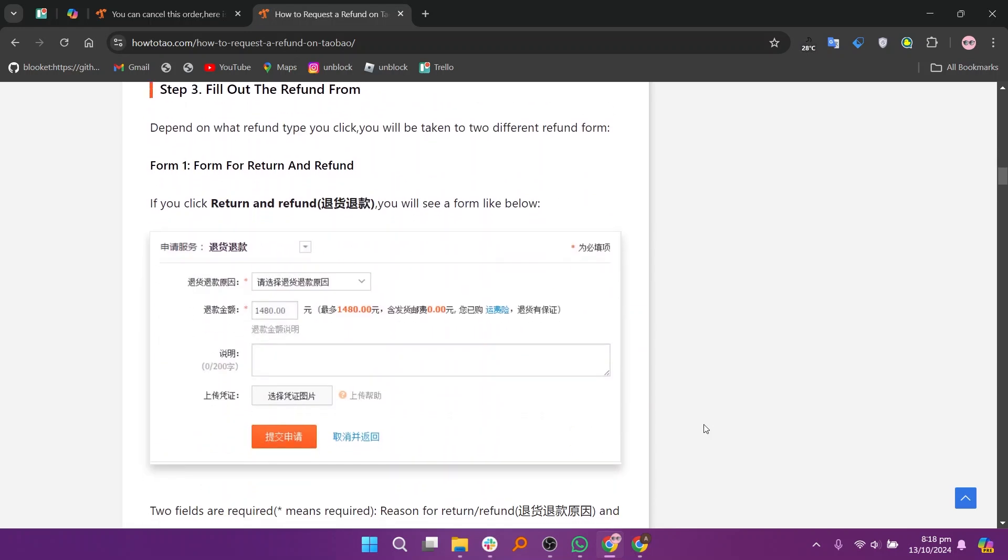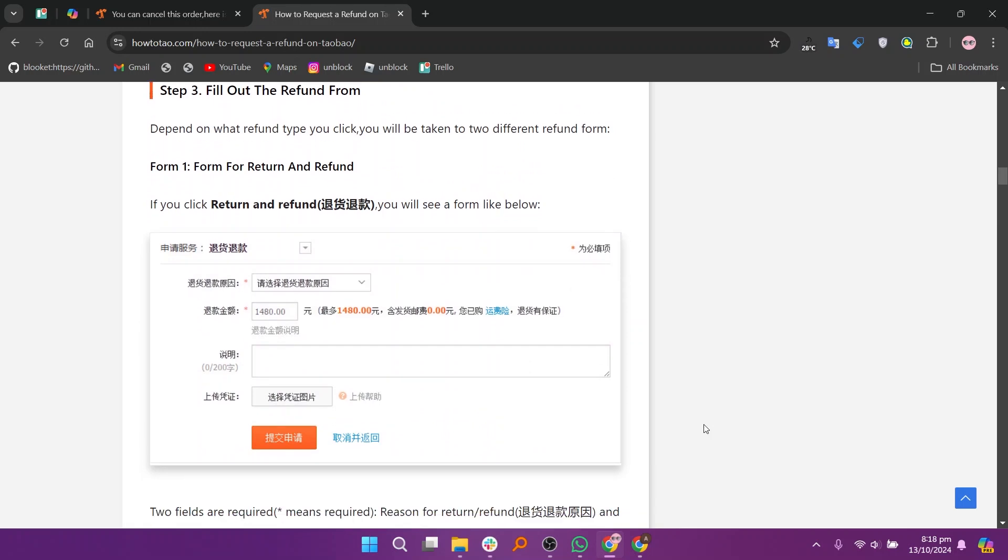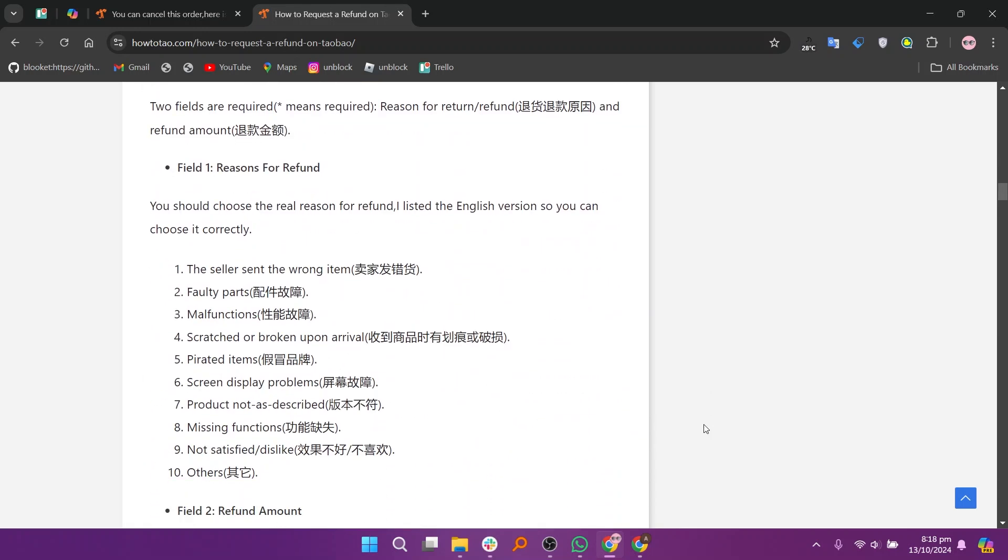Depending on what refund type you click, you will be taken to two different refund forms. If you click return and refund, you will see a form and two fields are required. Then choose the real reason for the refund and list English so you can choose it correctly. You can use the default refund amount unless you have a deal with the seller. After filling out the form, just click submit application.